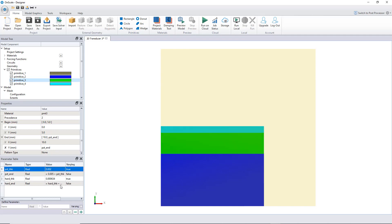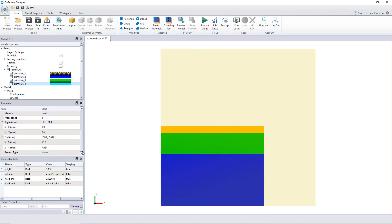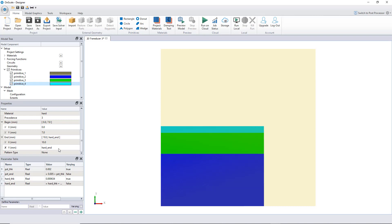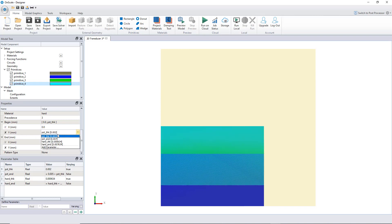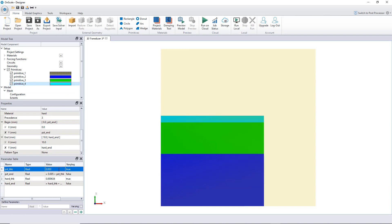I added those variables but forgot to assign them into the primitives — of course it doesn't change without that. So I go to the hard epoxy primitive and set its end value to 'hard_end', and for the PZT primitive I set its end to 'PZT_end'. Now it should work — yes, now it works!